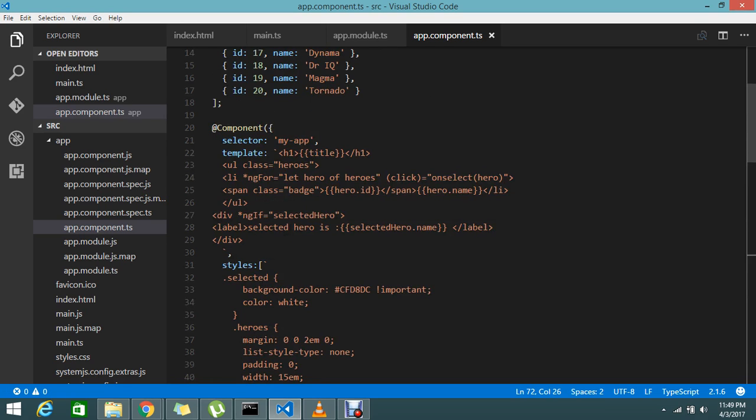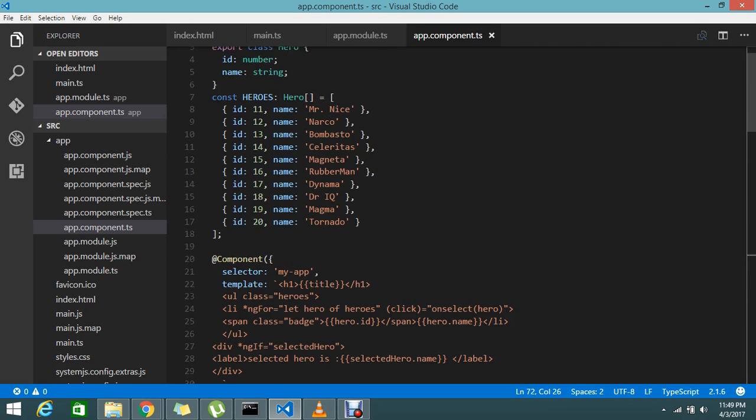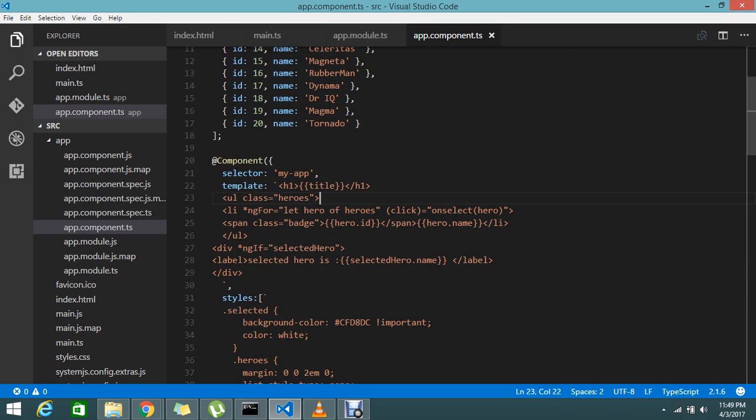Okay, fine. So how to highlight the record which I selected? It's very simple. What I'm going to do is add the class dot selected as an additional class.